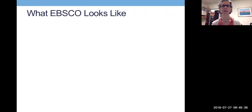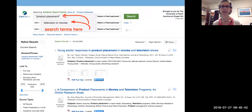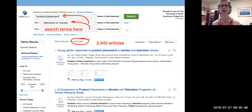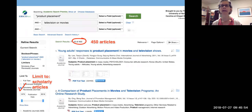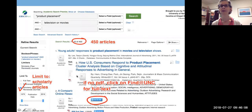Here's a little bit about what EBSCO looks like if you've never seen it before. I've done a search for product placement and television or movies — I put my search terms up there, did a search, and got 2,500 results, which is kind of overwhelming. Your task is to limit these to scholarly articles. You click over here on 'limit to scholarly articles' and now there are 450 articles. If you want to read the full text you can click on the PDF full text, but if the PDF isn't there, click on the 'Find at UNC' button. We'll talk about all this in class but I wanted to give you a quick overview.